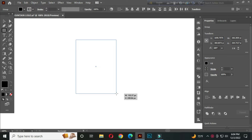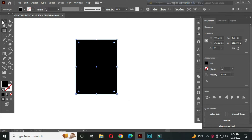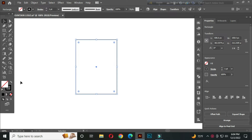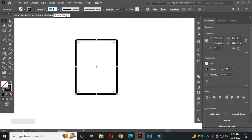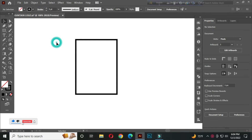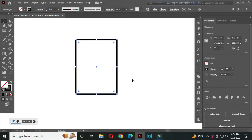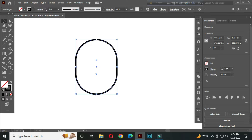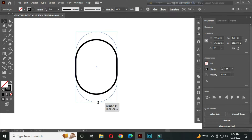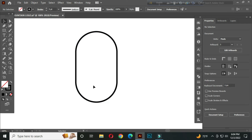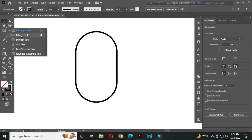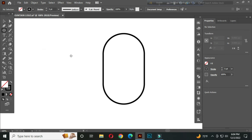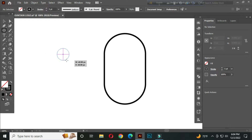Select the rectangle tool and draw a rectangle. Change it to stroke color and set the stroke thickness to around 5 pt. After that, select it and round the corners. Hold Alt and make it a bit longer. Then select the ellipse tool, hold Alt and Shift, and draw a circle.